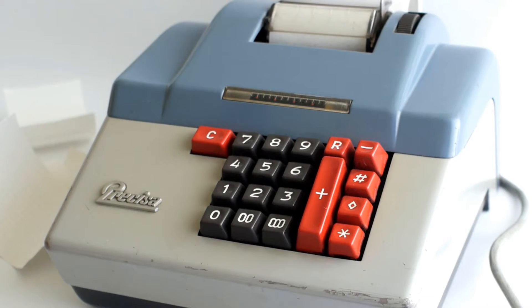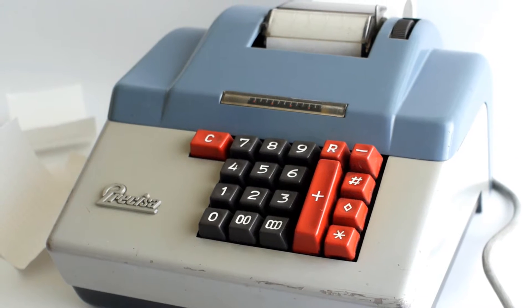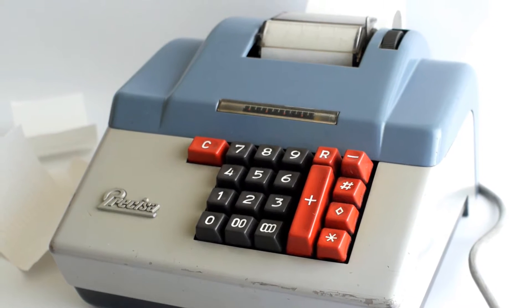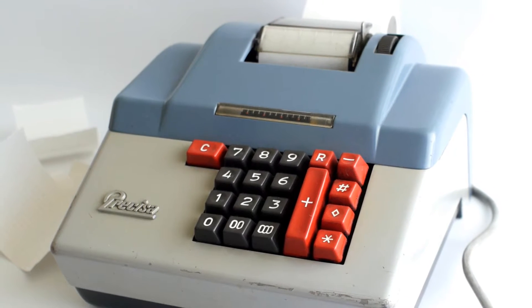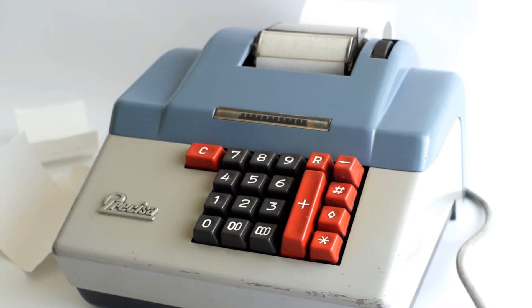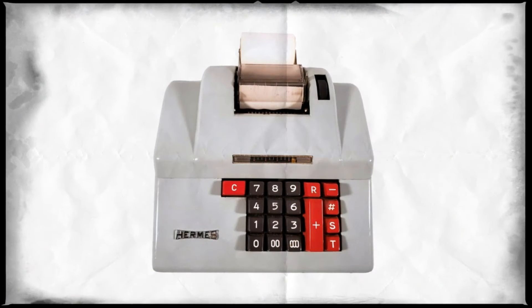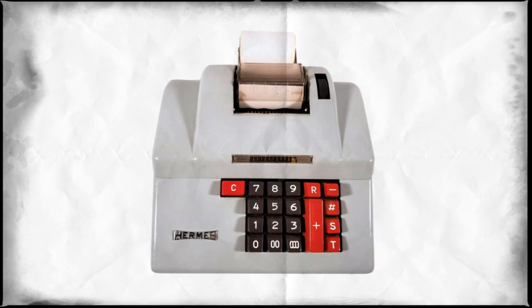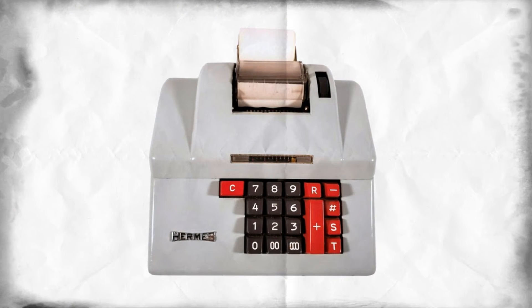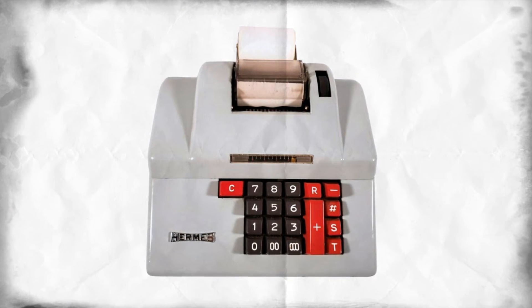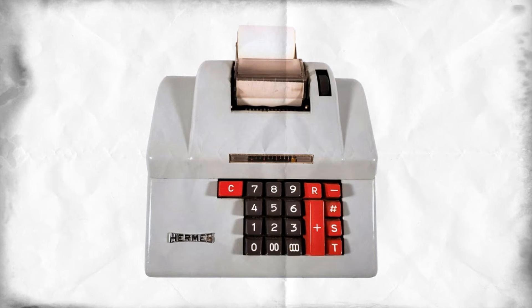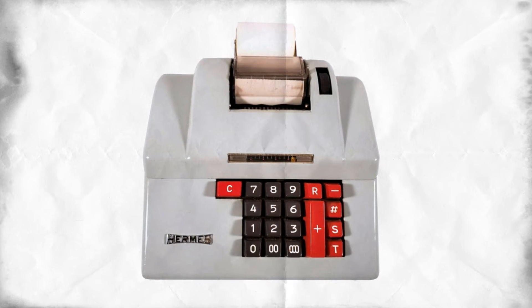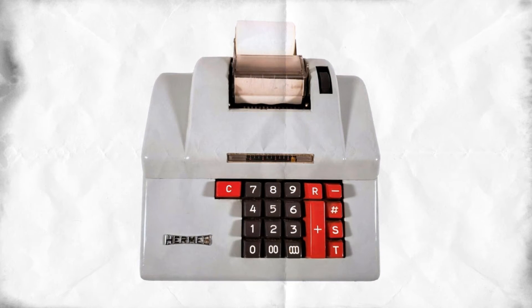Precisa merged with the Hermes typewriter company in the 1960s and produced machines badged both as Precisa and Hermes. They stopped making mechanical calculators in the 70s, but the firm still exists to this day making industrial weighing machines.